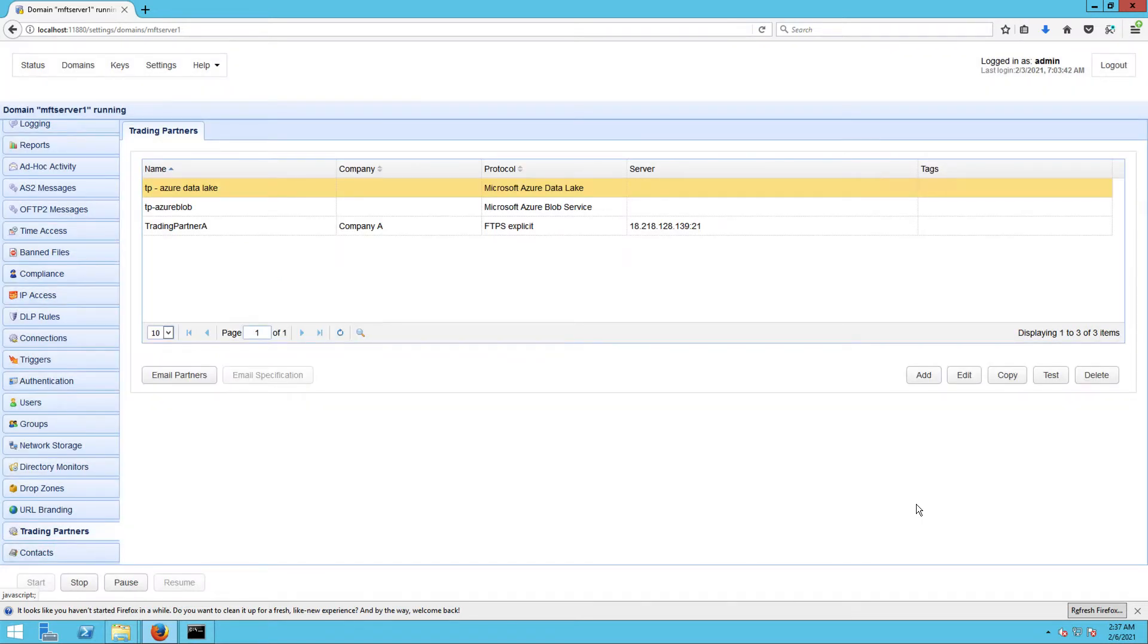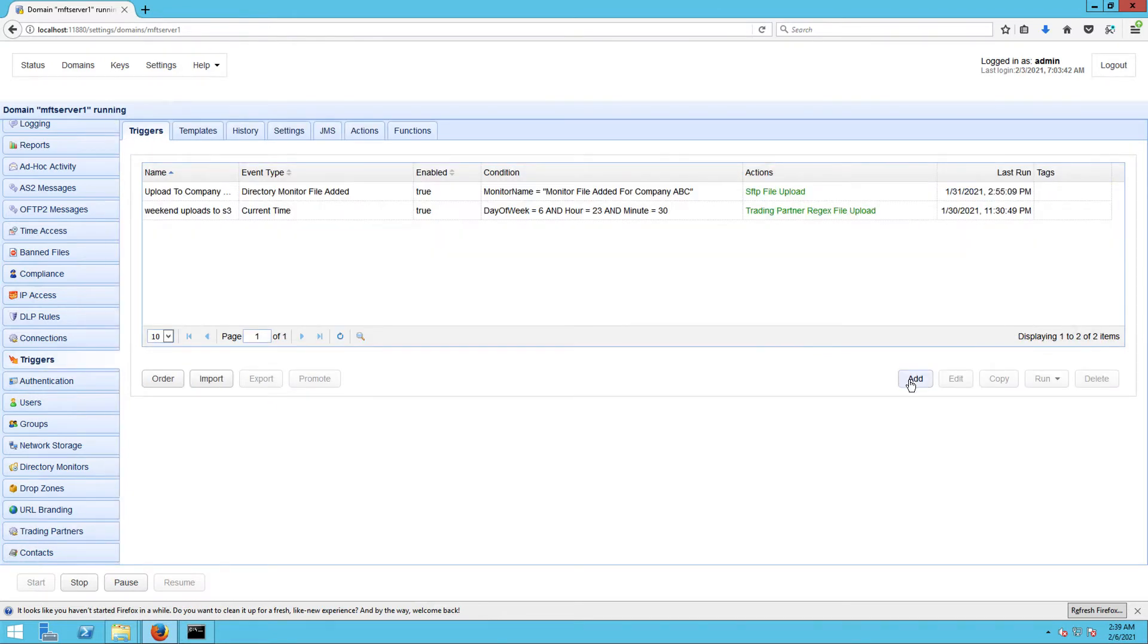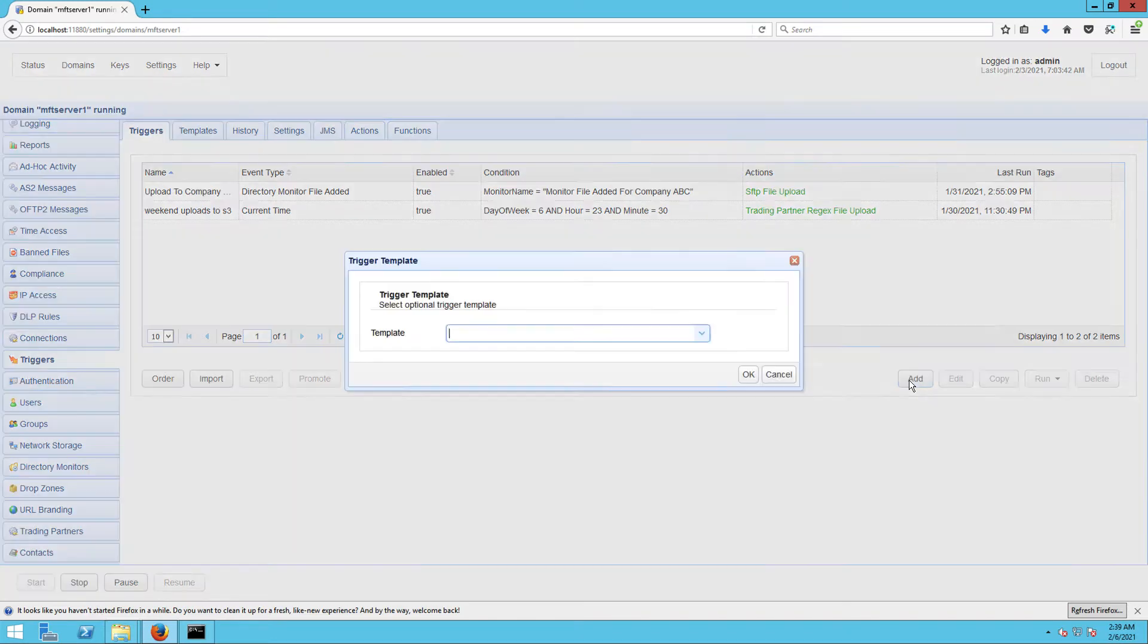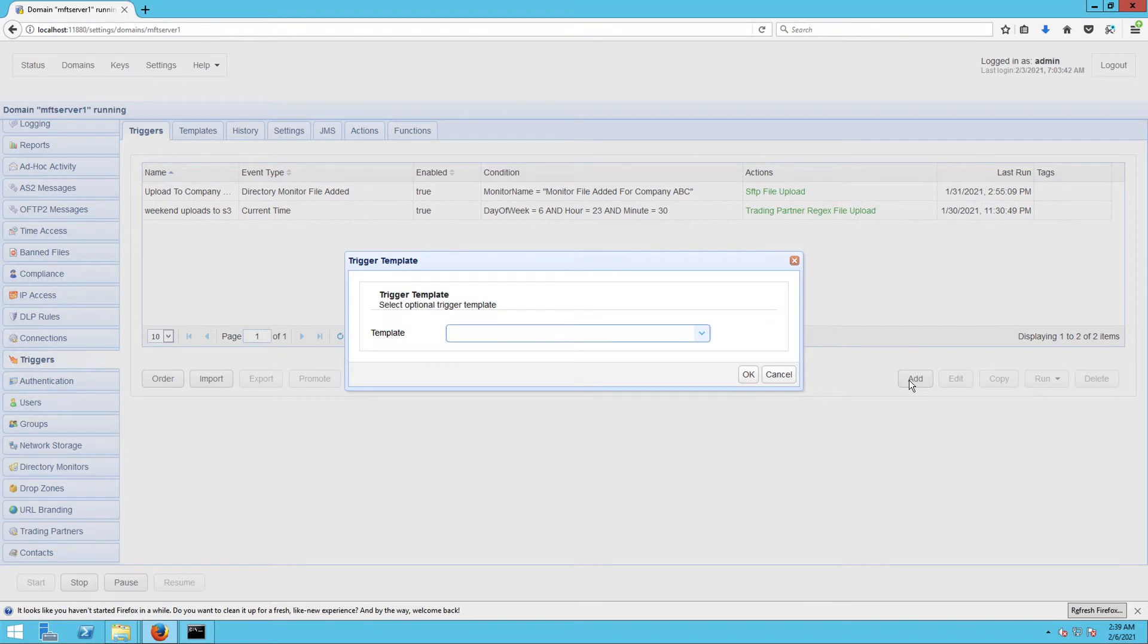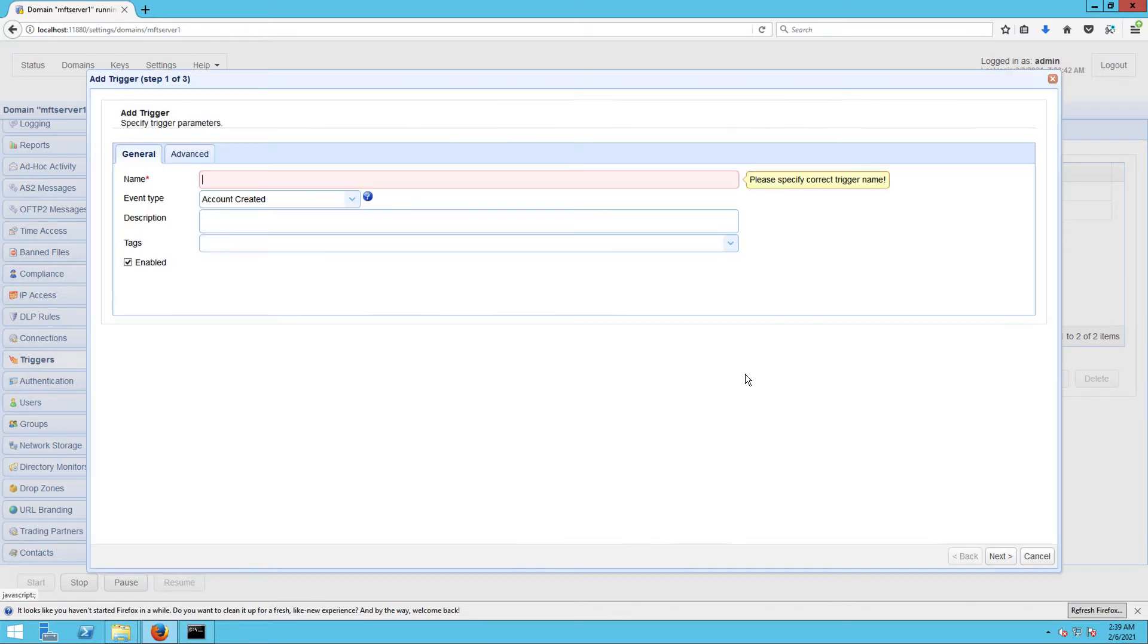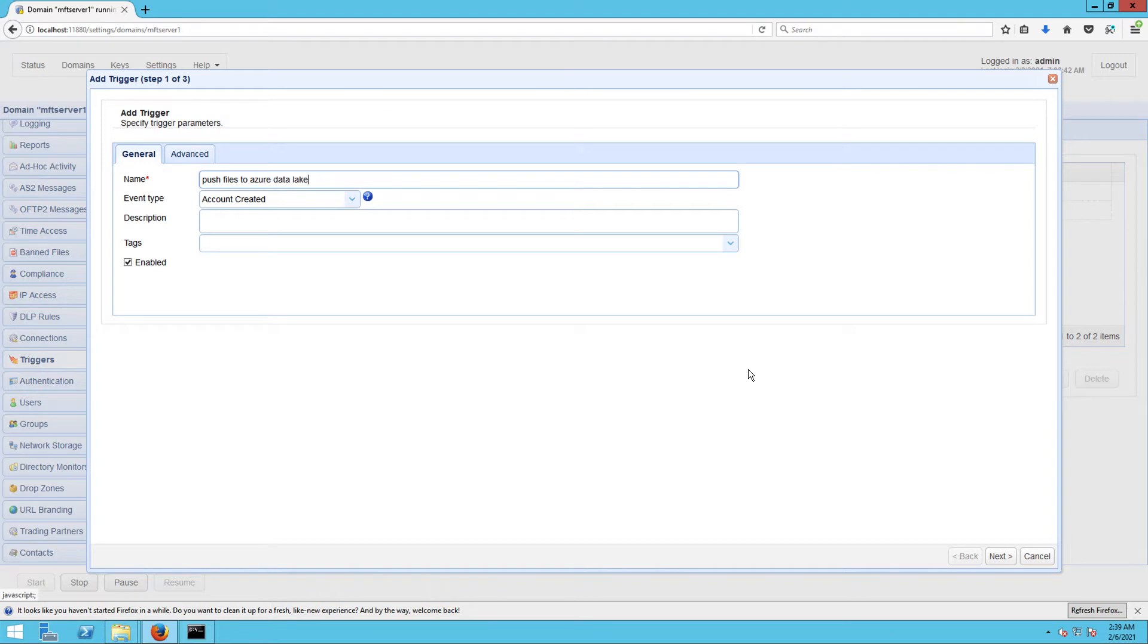Create a trigger that would push files from a local drive to Azure Data Lake based on an event. Go to the Triggers module and click the Add button. You'll then be given the option to choose a trigger template that best suits your desired workflow. Let's just skip that part for now and just select the trigger elements ourselves. Click OK to proceed. Give this trigger a name, say 'Push files to Azure Data Lake'.